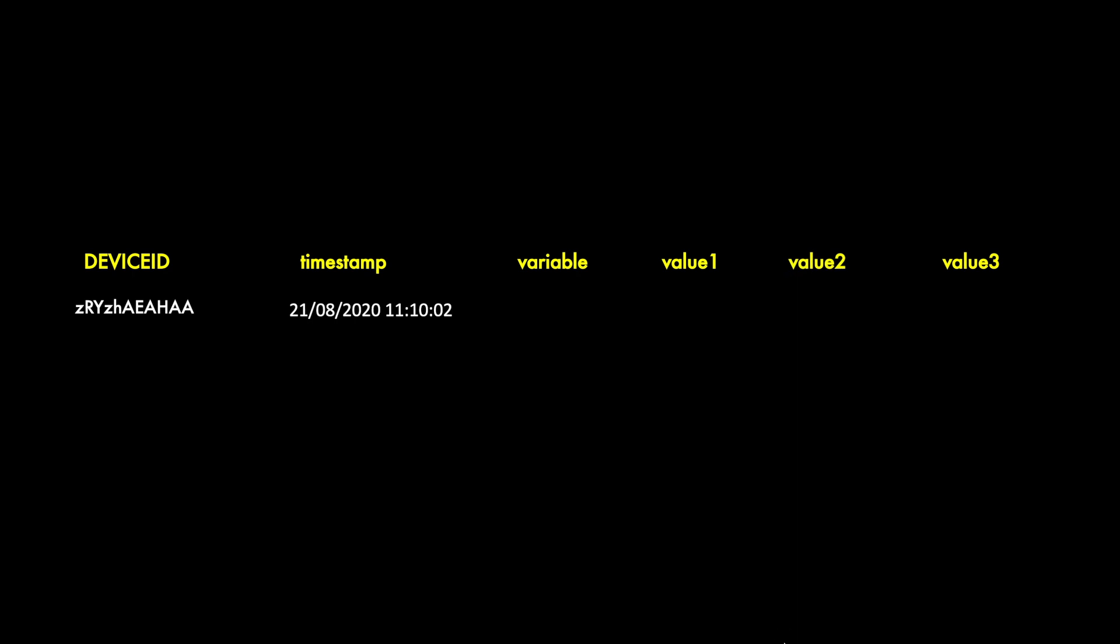The data which is collected looks something like this. It has a device ID which identifies the telematic device, the timestamp of the data record which has the date as well as the time. There are various things which get measured, for example the position of the vehicle which is measured as latitude, longitude, and elevation. The speed of the vehicle which is measured in kilometers per hour or miles per hour.